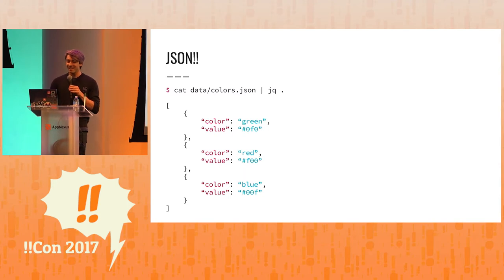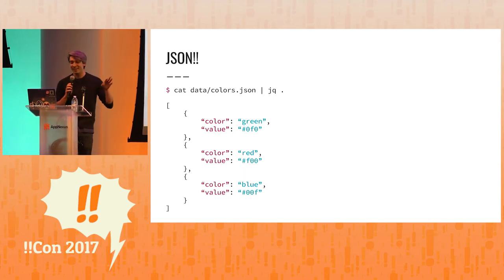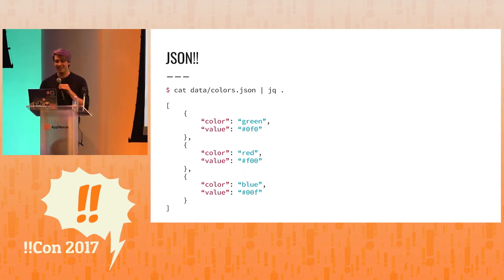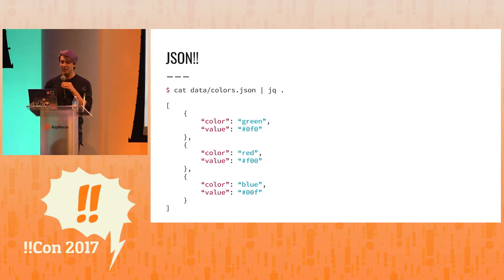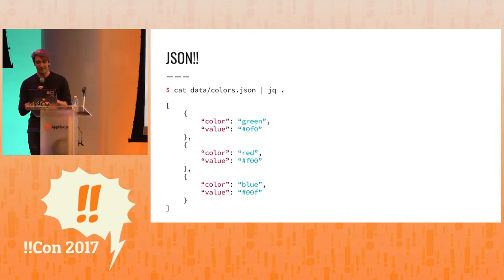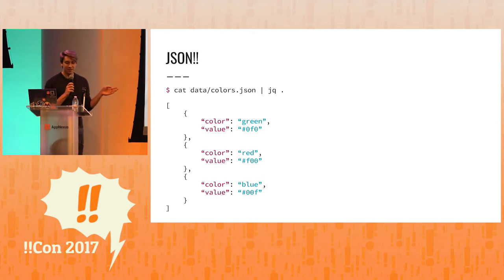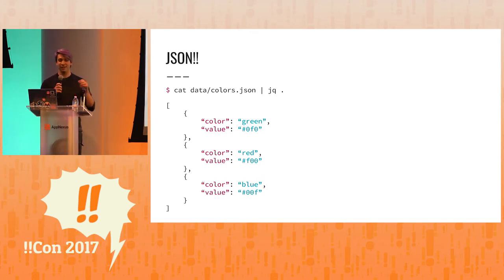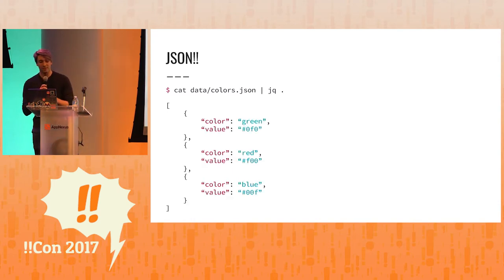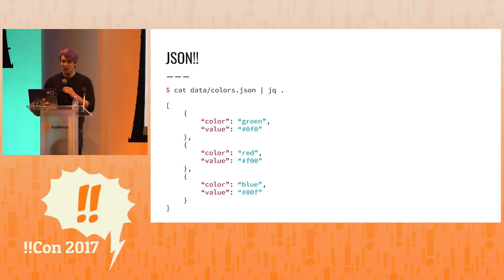So here we have some pretty printed JSON, colors, right? And we get this by piping to jq. This is our first jq program and it's just the identity function. It says whatever the input is, just print the output.